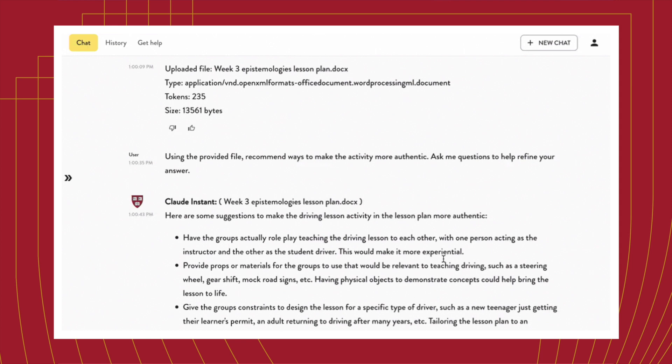Then in the class session, in small groups, we used the AI sandbox to redesign one of our earlier class sessions using different pedagogical approaches. As you can see in this dialogue, I provided a written lesson plan of a class session and students uploaded it to the sandbox. I then provided some prompts based on course concepts to get them started.